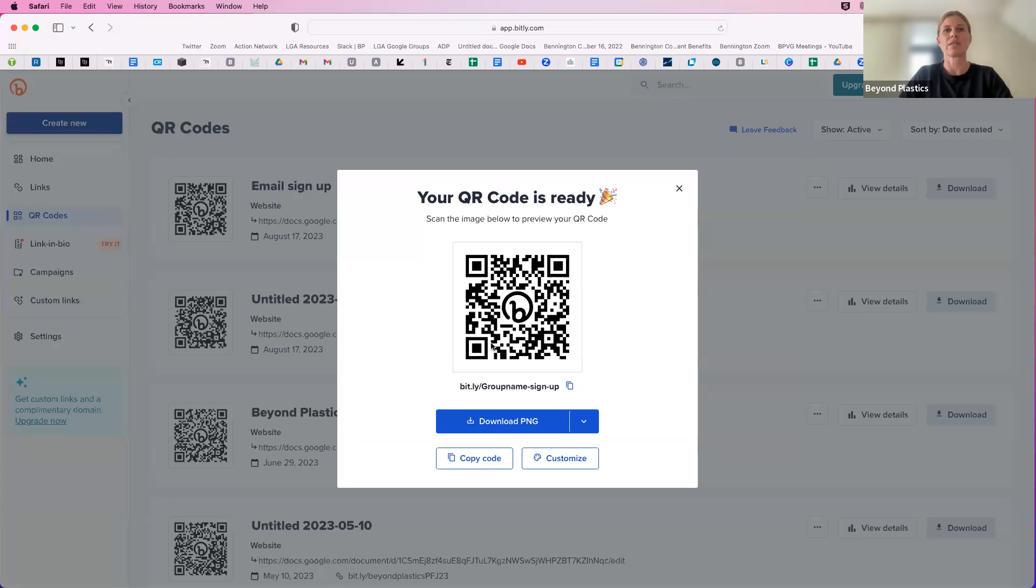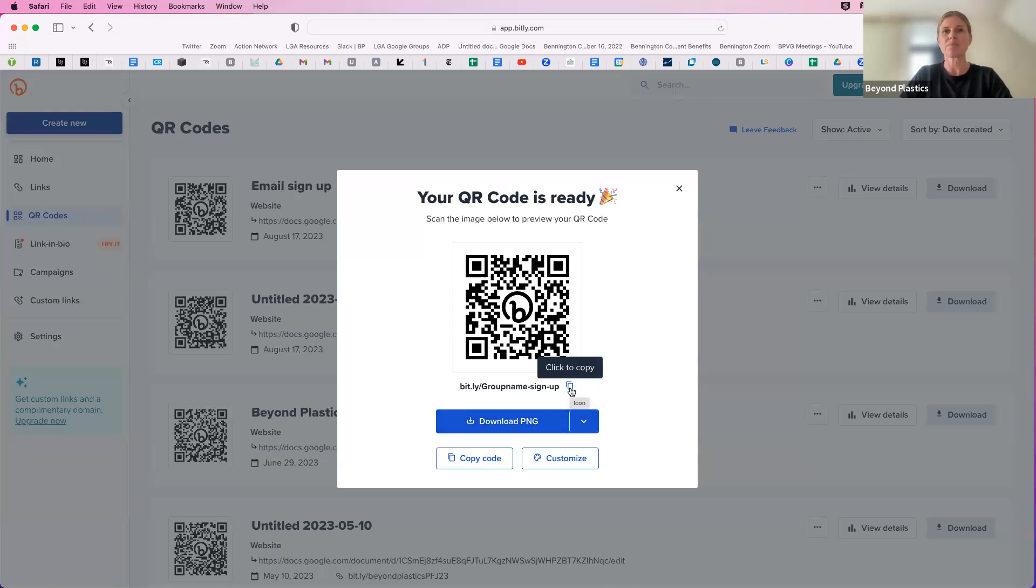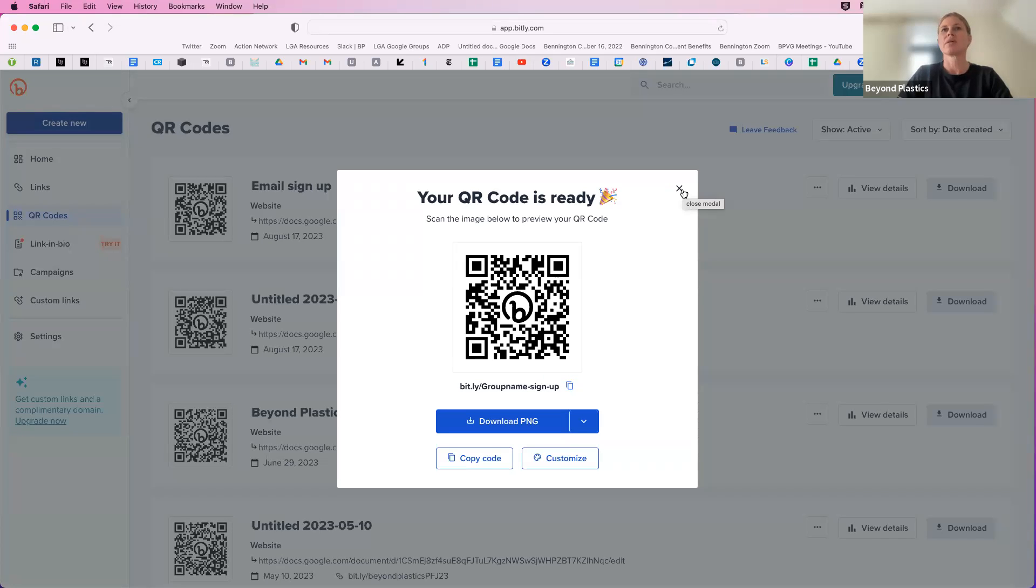And there's my code. So I can just click download and you'll see that the link is here. You can also copy that link if you want to send it out in an email and that's it.